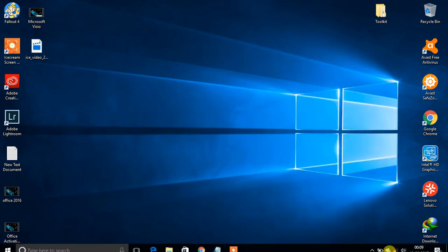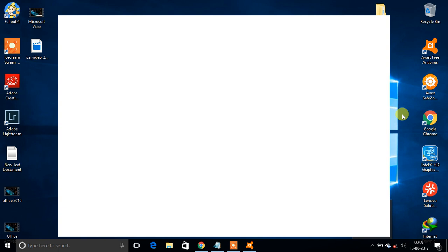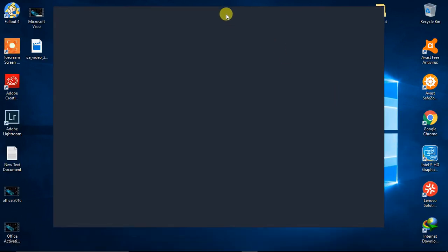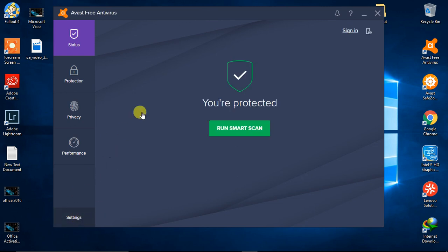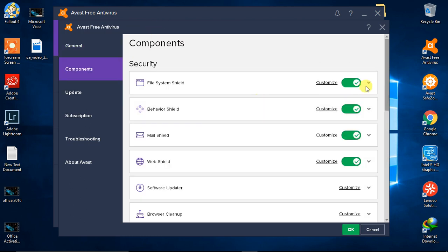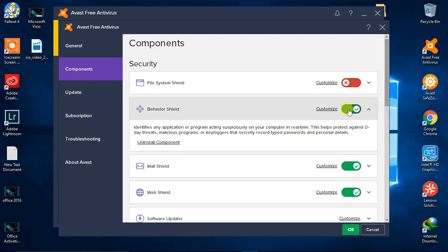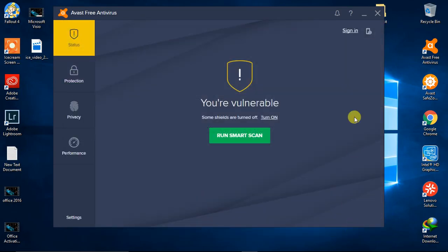Before that, you need to disable your antivirus, because Microsoft Toolkit activates through injection of a product key, and your antivirus will block that. You need to disable Windows Defender and any other antivirus. I'm going to disable two main components that would otherwise block Microsoft Toolkit.